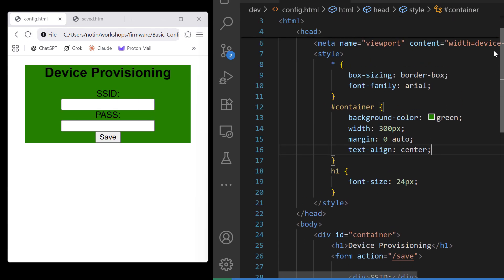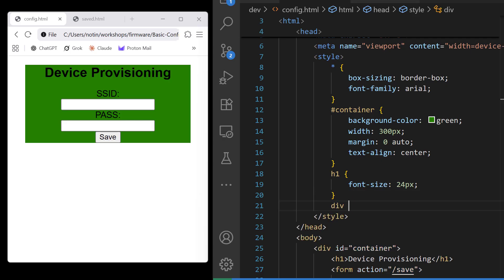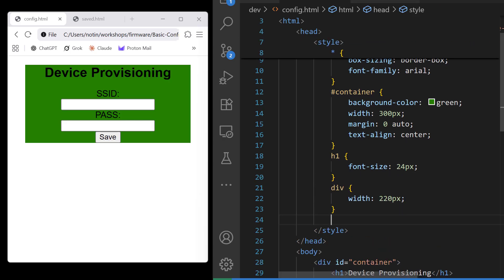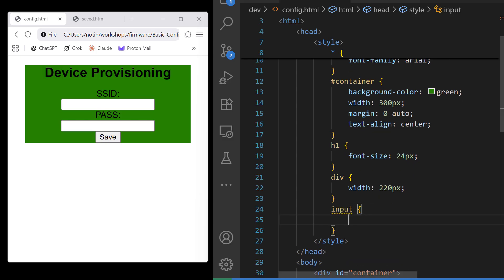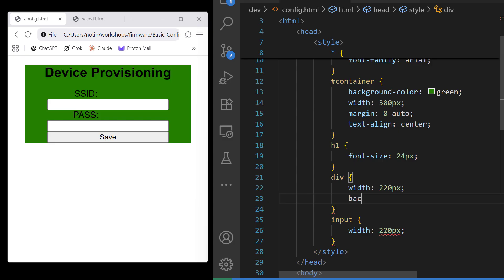Inside the form, we only have two types of elements, divs and inputs. Let's give this some structure here.